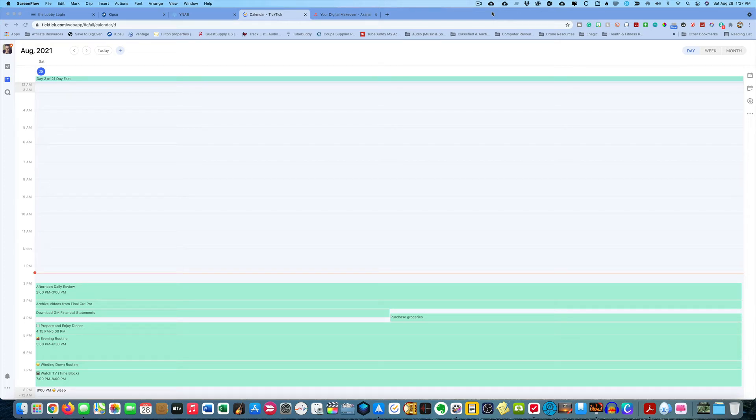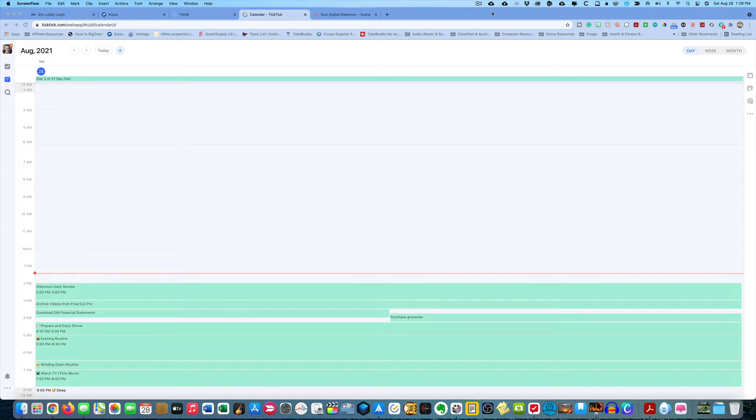Welcome to another episode here on Your Digital Makeover. My name is Jerry Colbert and in today's episode we're going to be talking about how you can create habits inside of TickTick.